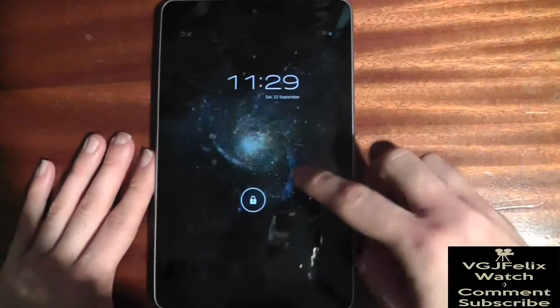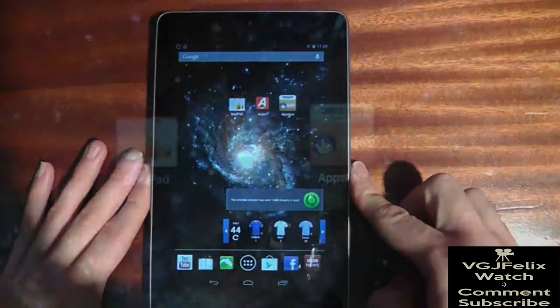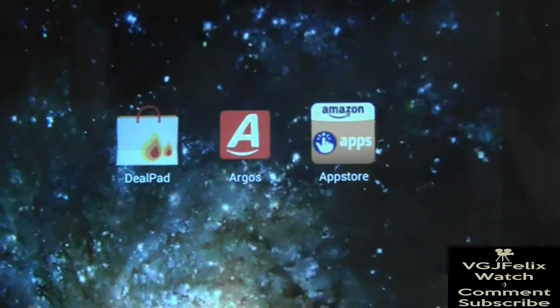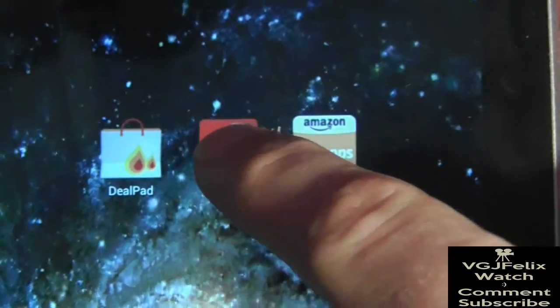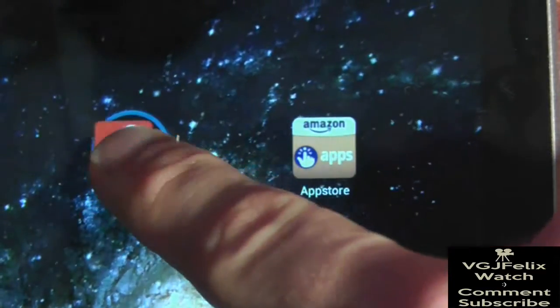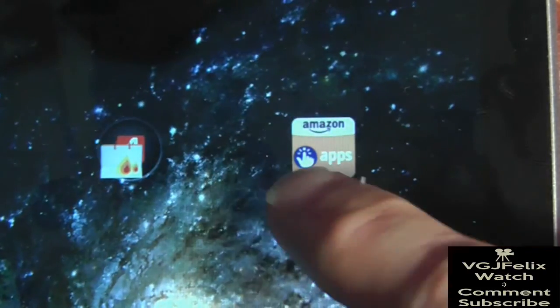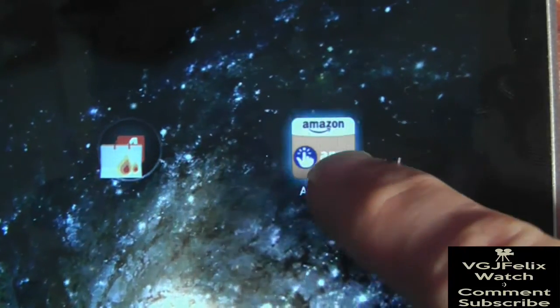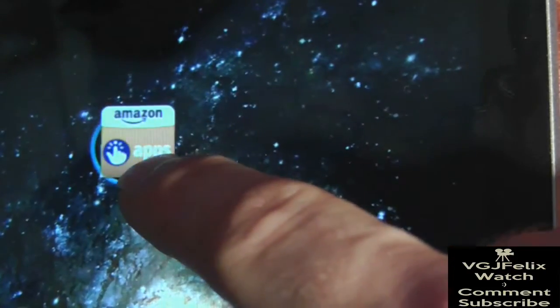Take these three shopping applications sitting on my home screen. If I long press on one of them and then drag it over to another app, the icons are surrounded by a circle. This indicates that if I let go, a folder will be created.